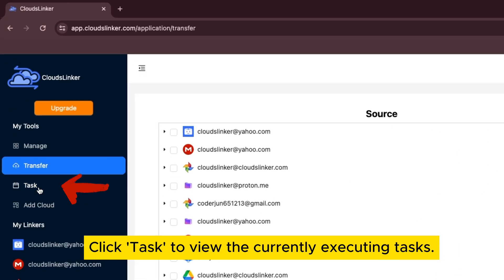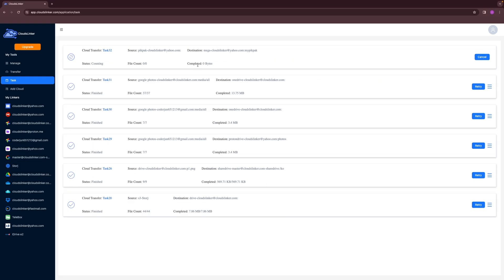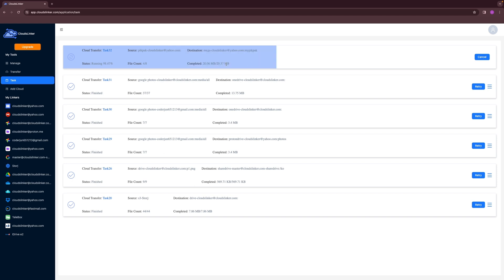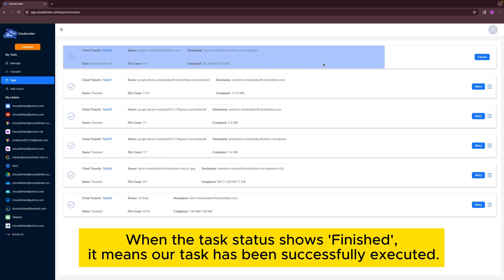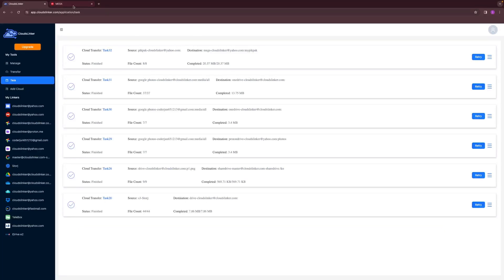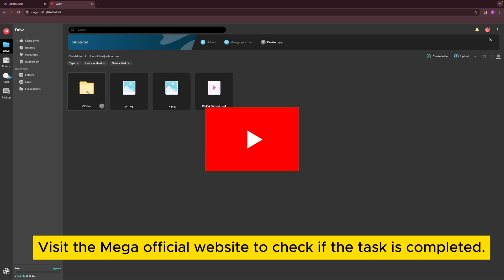Click Task to view the currently executing tasks. Here, you can monitor task progress and cancel if necessary. When the task status shows finished, it means our task has been successfully executed. Visit the Mega official website to check if the task is completed.